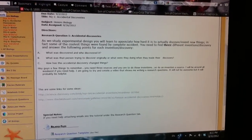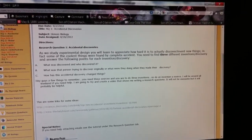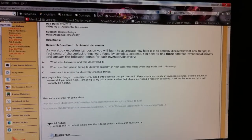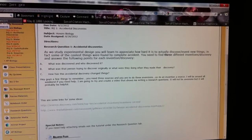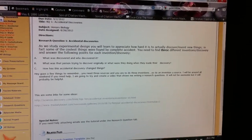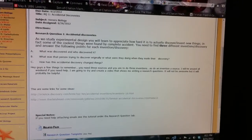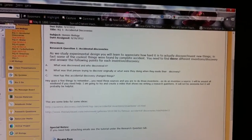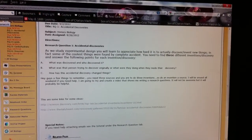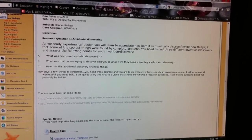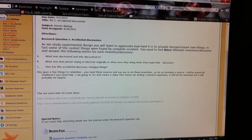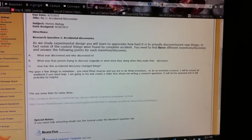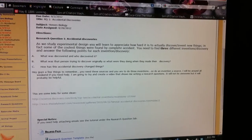Alright guys, here I am giving you a quick video tutorial on how to do your research question. Make sure you read the question and know what it is asking you. Pay attention that this week you need to find three inventions or three discoveries.